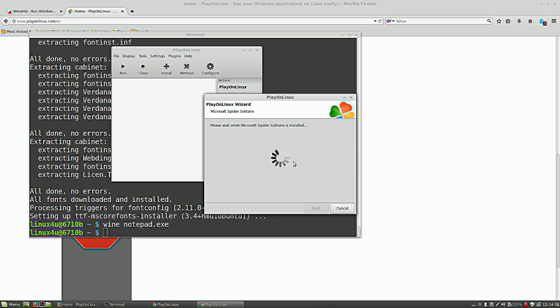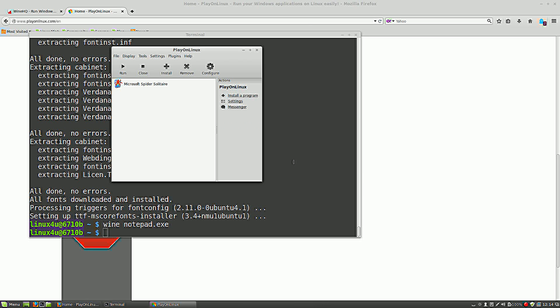One small disadvantage I found for Wine and PlayOnLinux is that it is not a multi-user environment, so for each user on your system you should repeat the same steps.